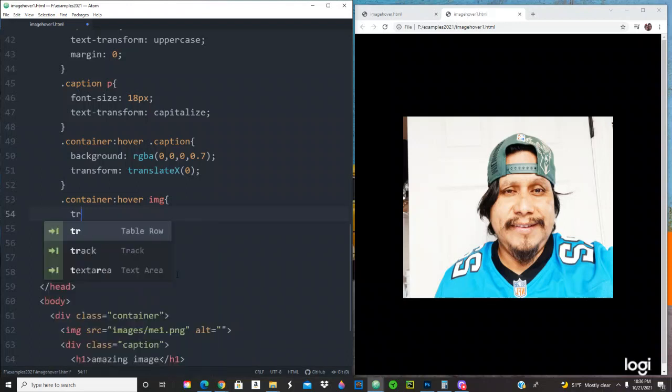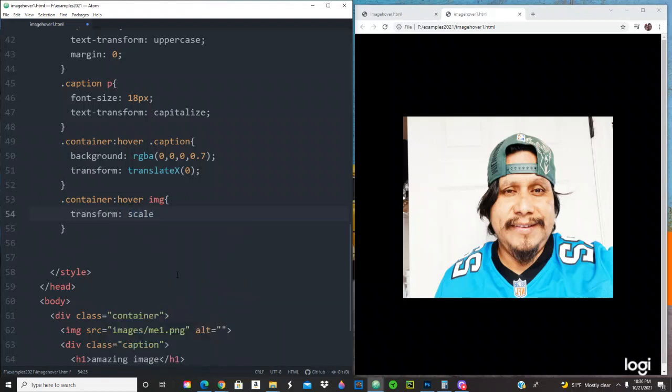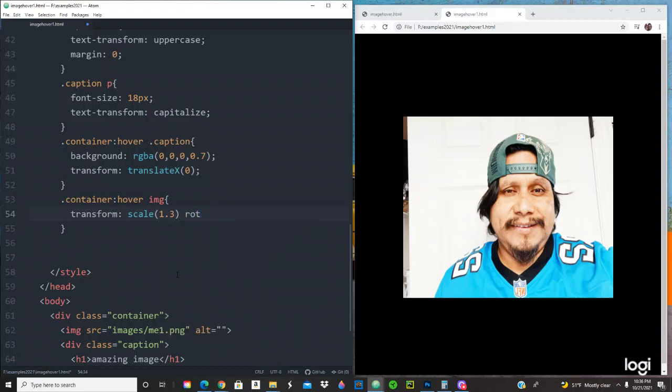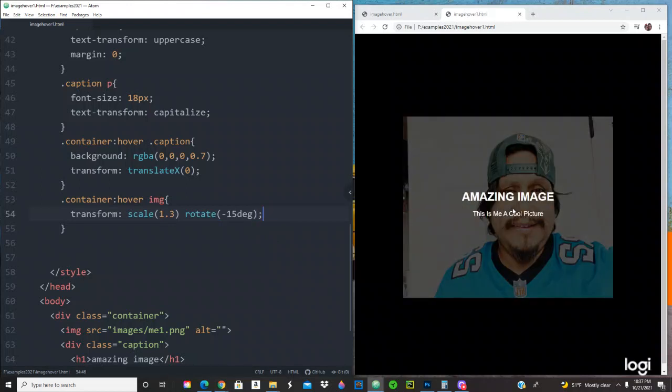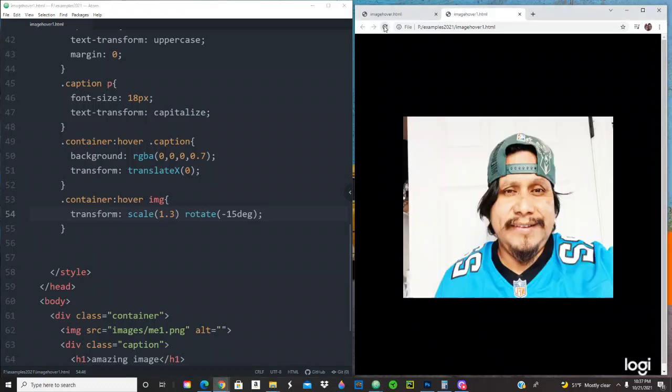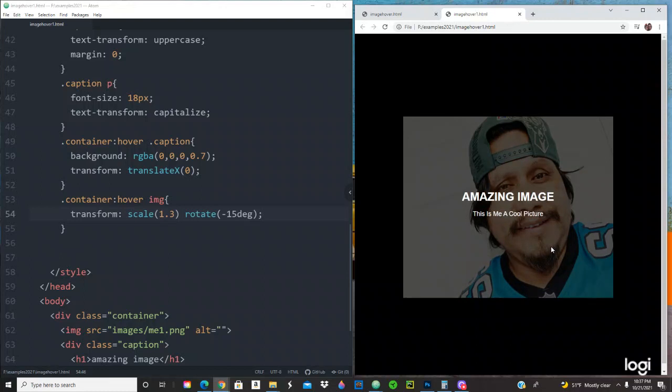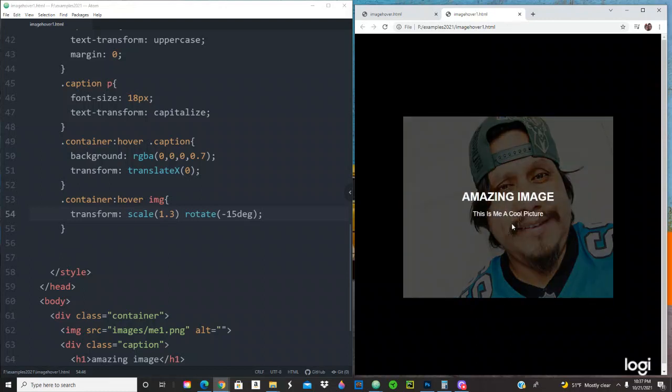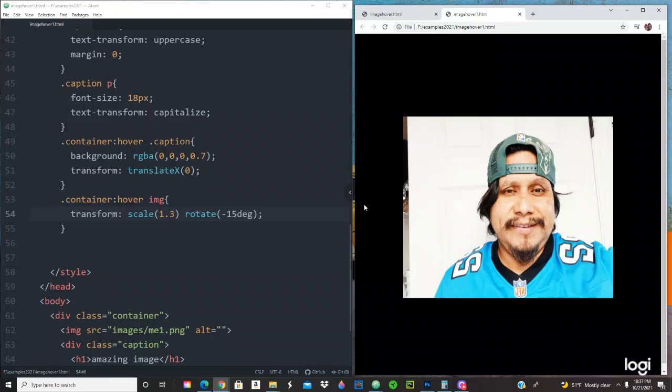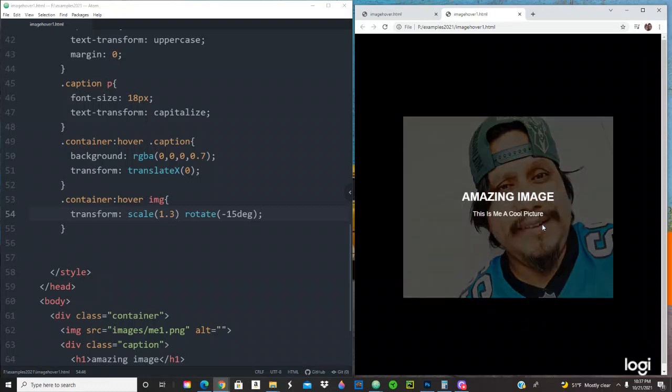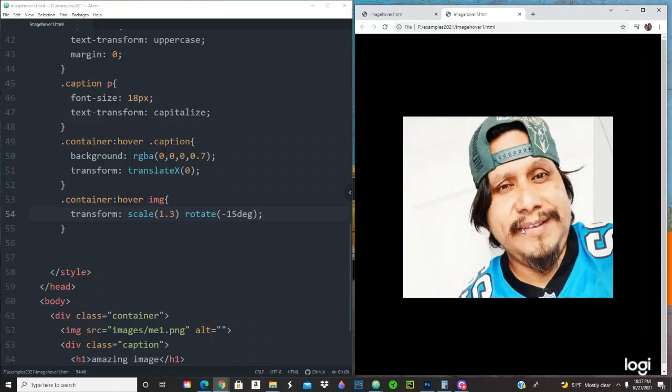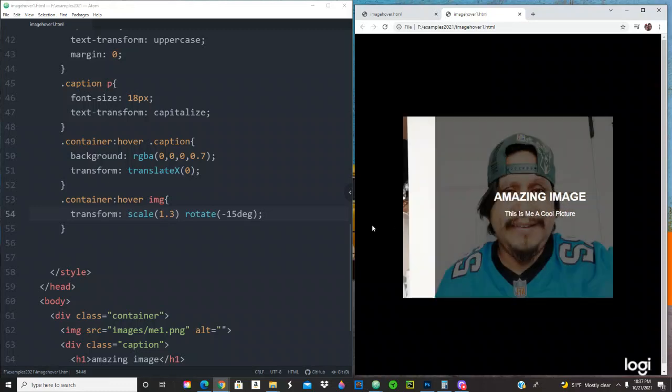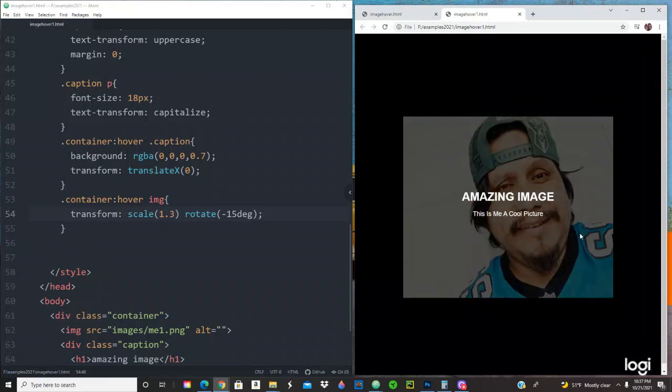How we're going to accomplish that? So we're going to be doing a transform again. We're going to be using scale 1.3, and then we're going to be using rotate minus 15 degrees. Semicolon, let's refresh that. Do you see that? Cool. The image is zooming and also rotating at the same time. That type of effect, amazing. This is me, a cool picture.